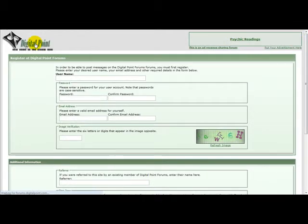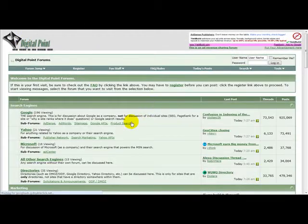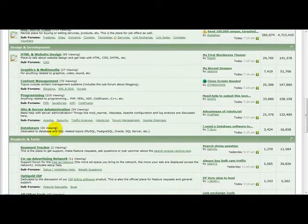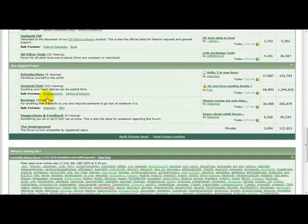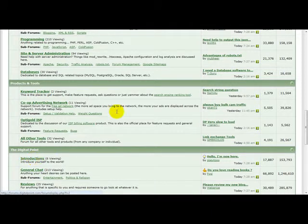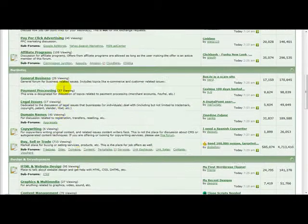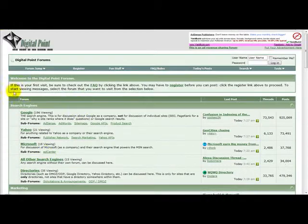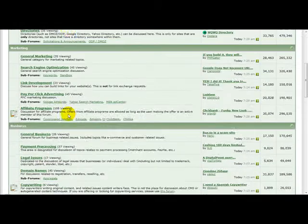Once you're logged in you can introduce yourself on the forum under introductions. Then you need to just contribute to the discussions.